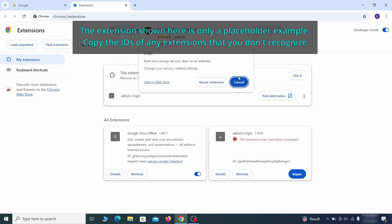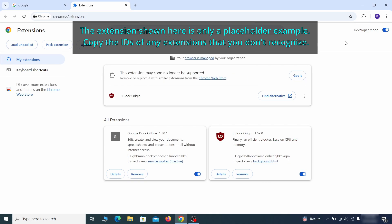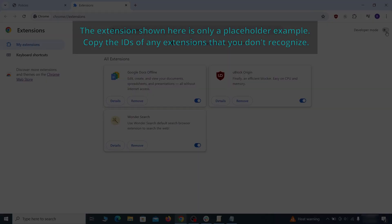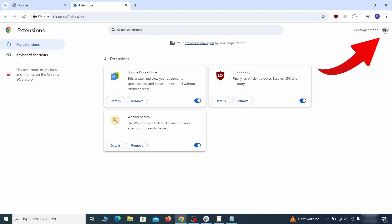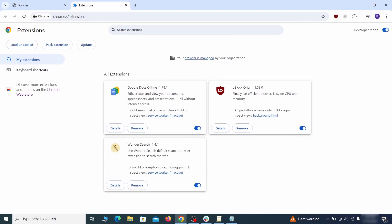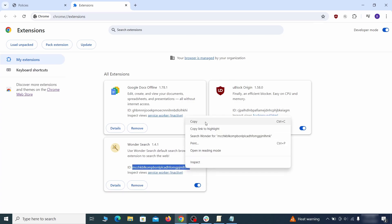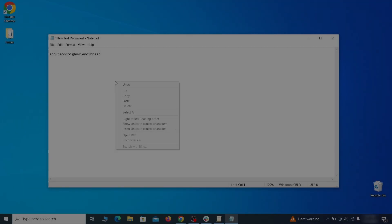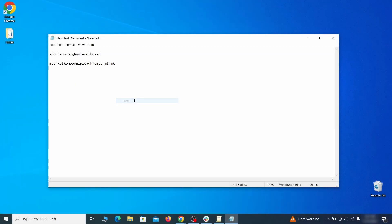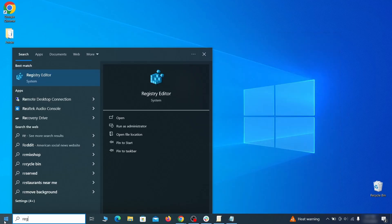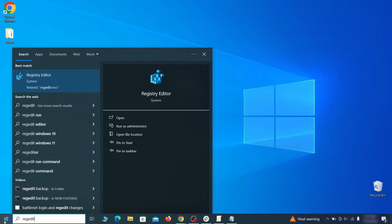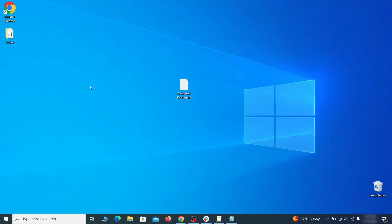Now you'll be able to go to the extensions page of the browser. Once there, turn on developer mode from the top and check the IDs of any rogue extensions that you weren't allowed to remove. Copy and save those IDs too, then go to the start menu, type registry editor, and open it as administrator.